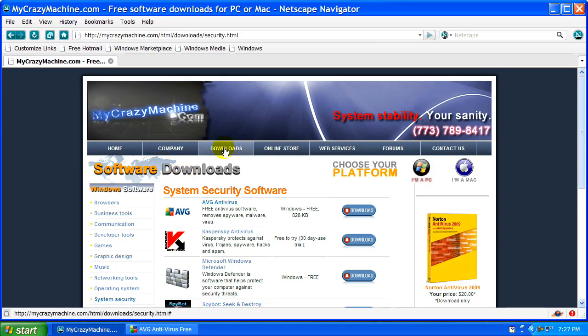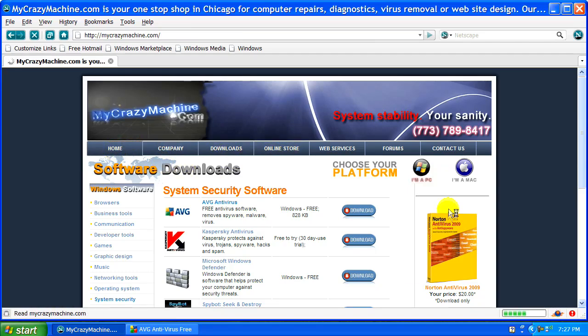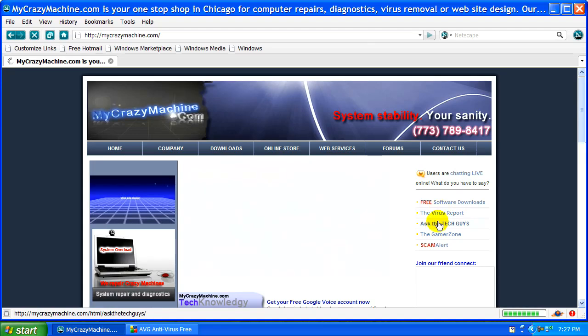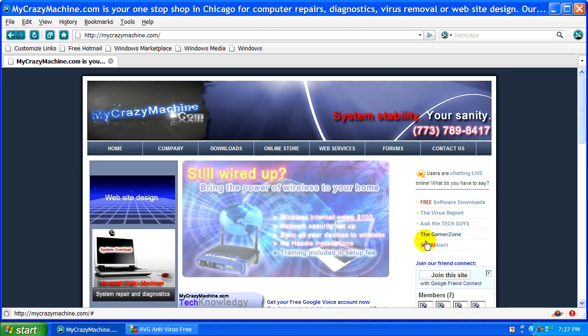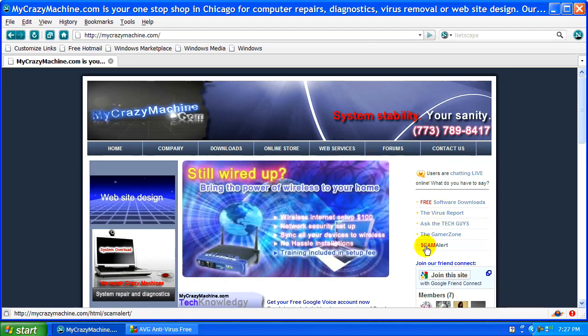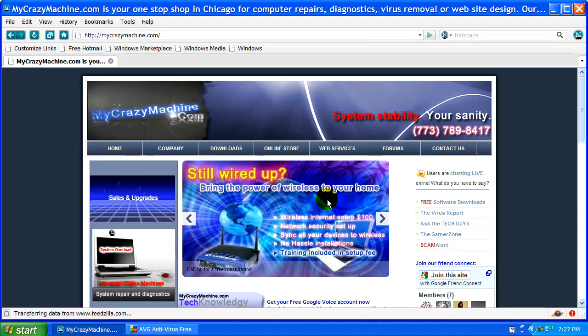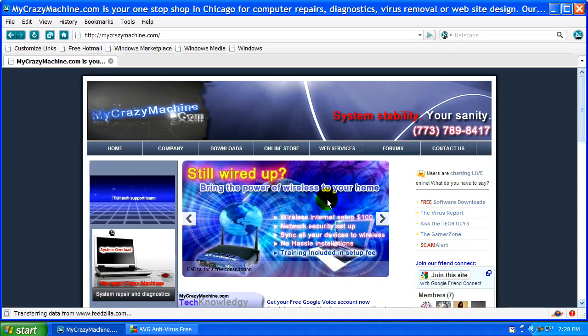We have downloads, the latest virus security threats, ask the tech guys, scam alerts, and constantly updating our sites to bring you the best services and news.